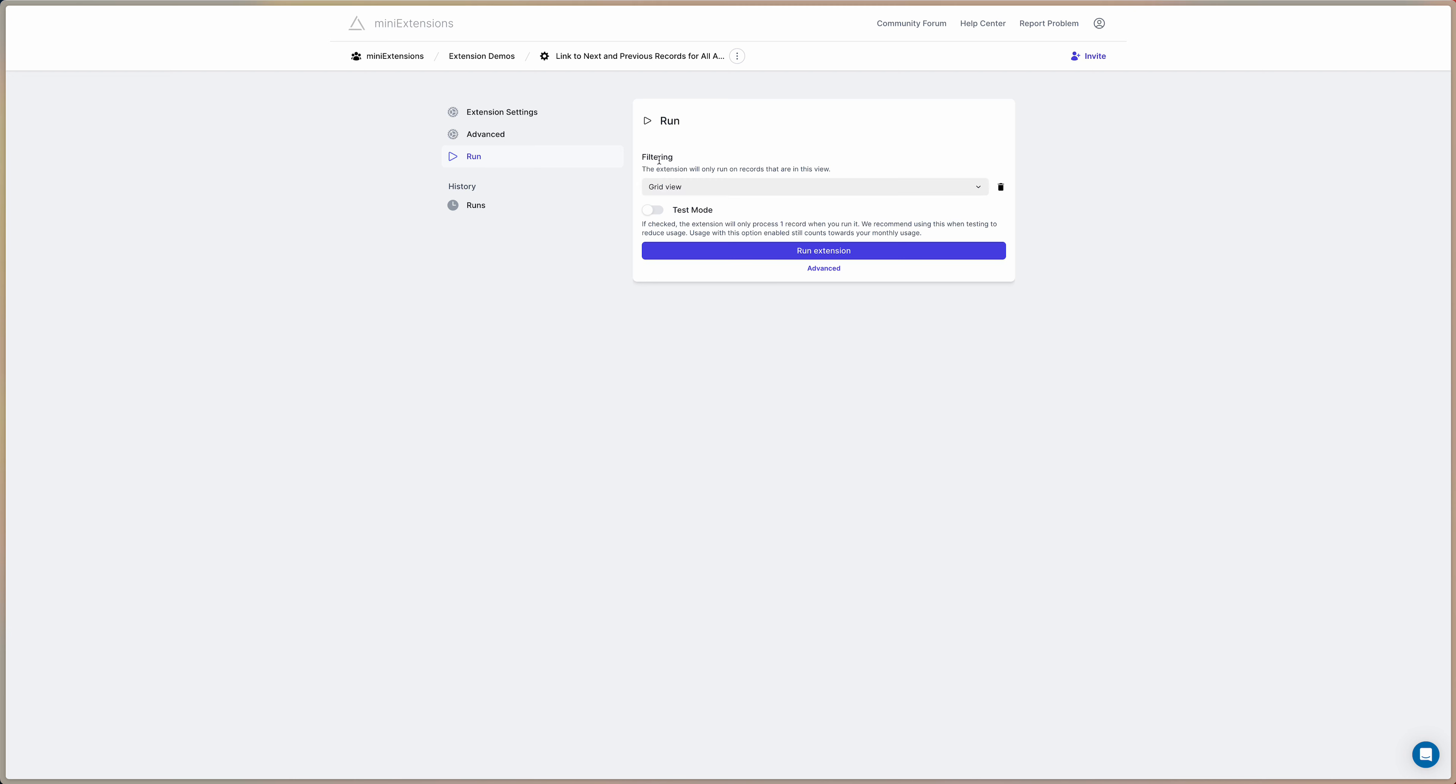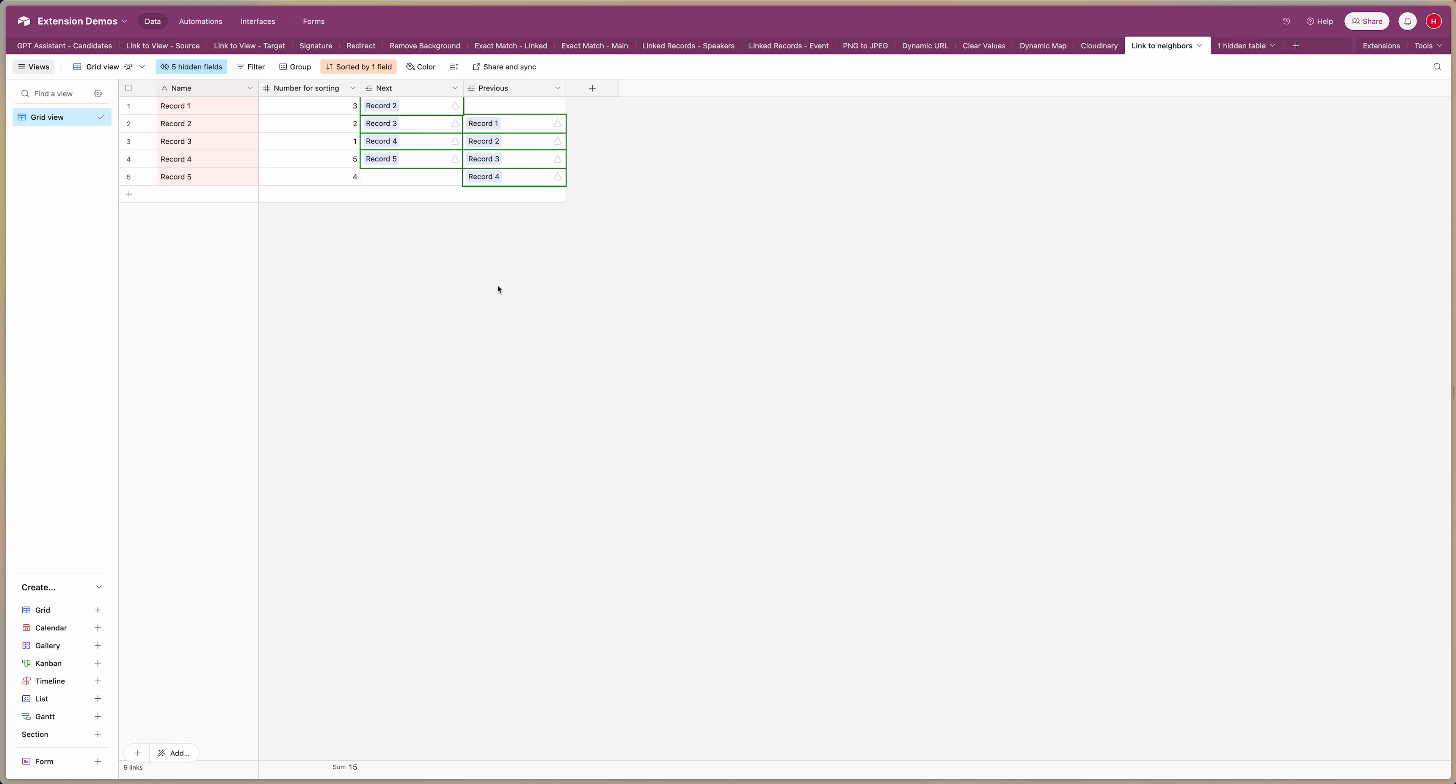So once you've set the view you can hit run extension. If we go back to Airtable this has already been populated so you can see record one has a link to record two, two has a link to record three, three to four, four to five, and then in the previous field five has a link to four, four to three, three to two, two to one.